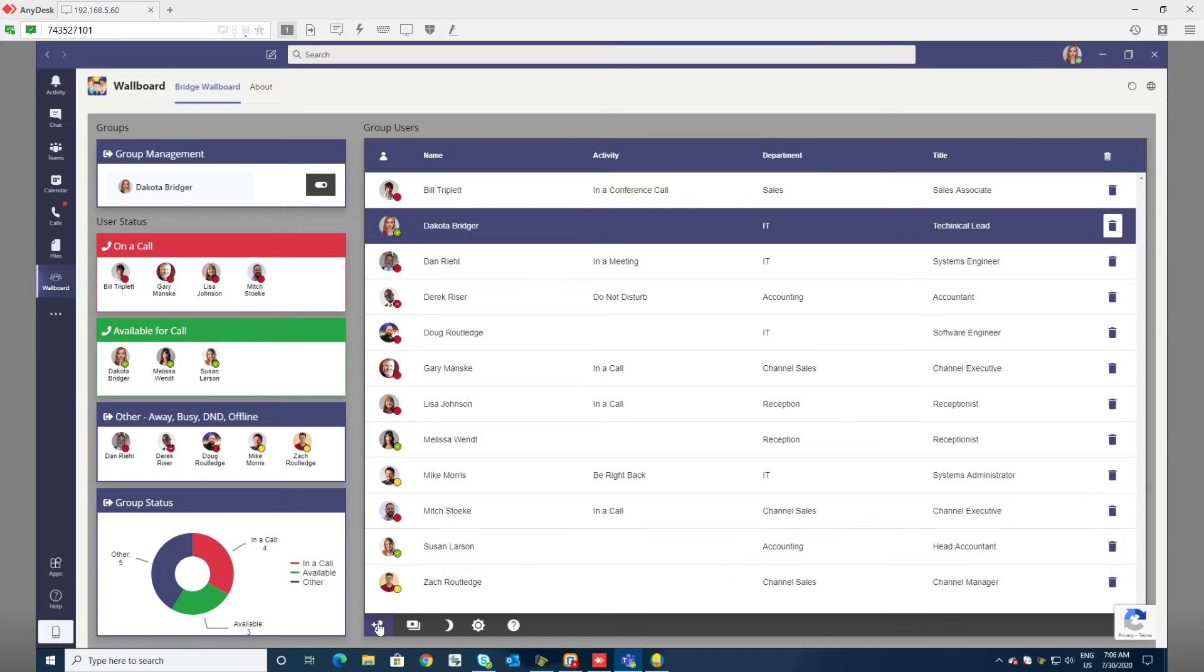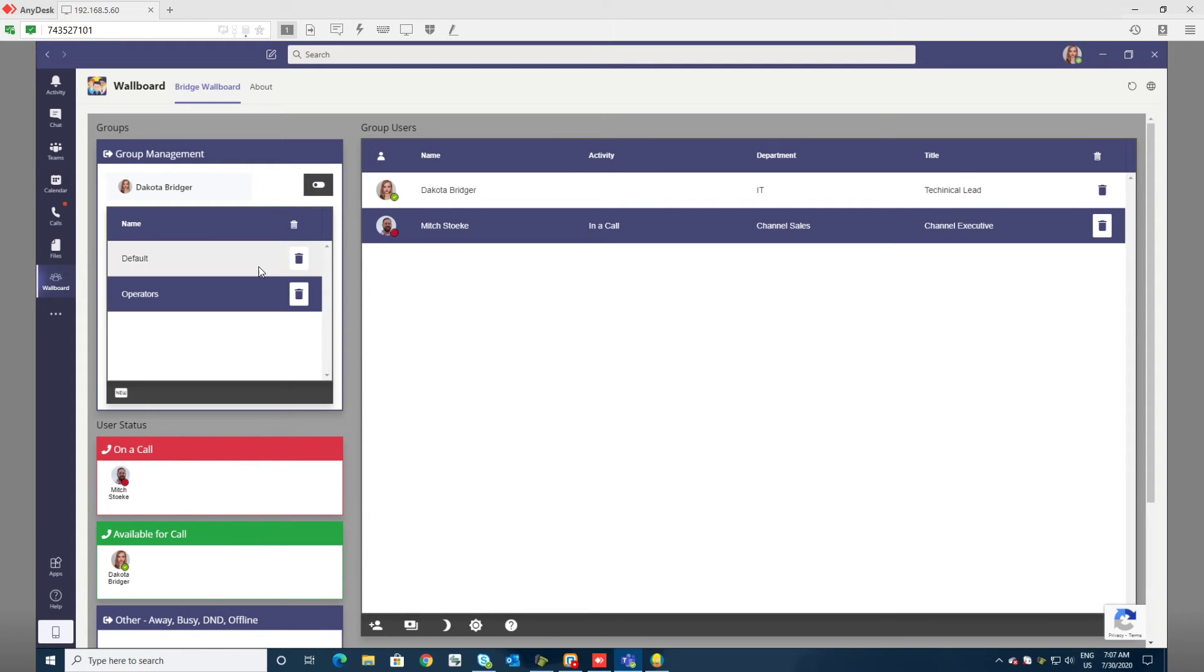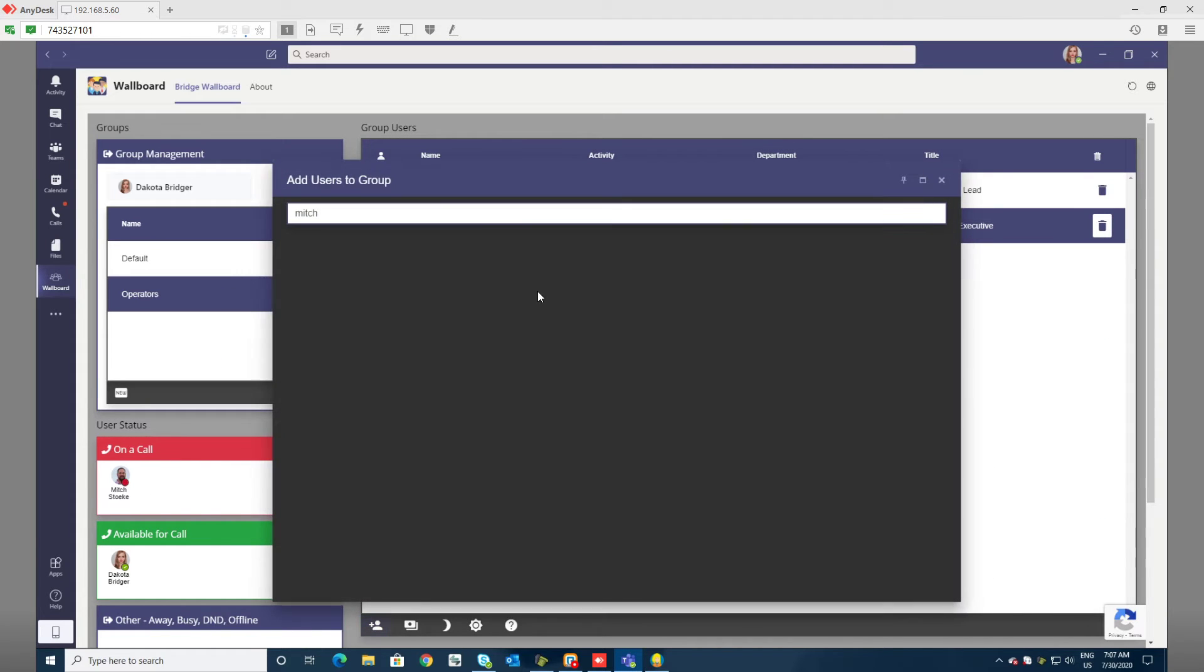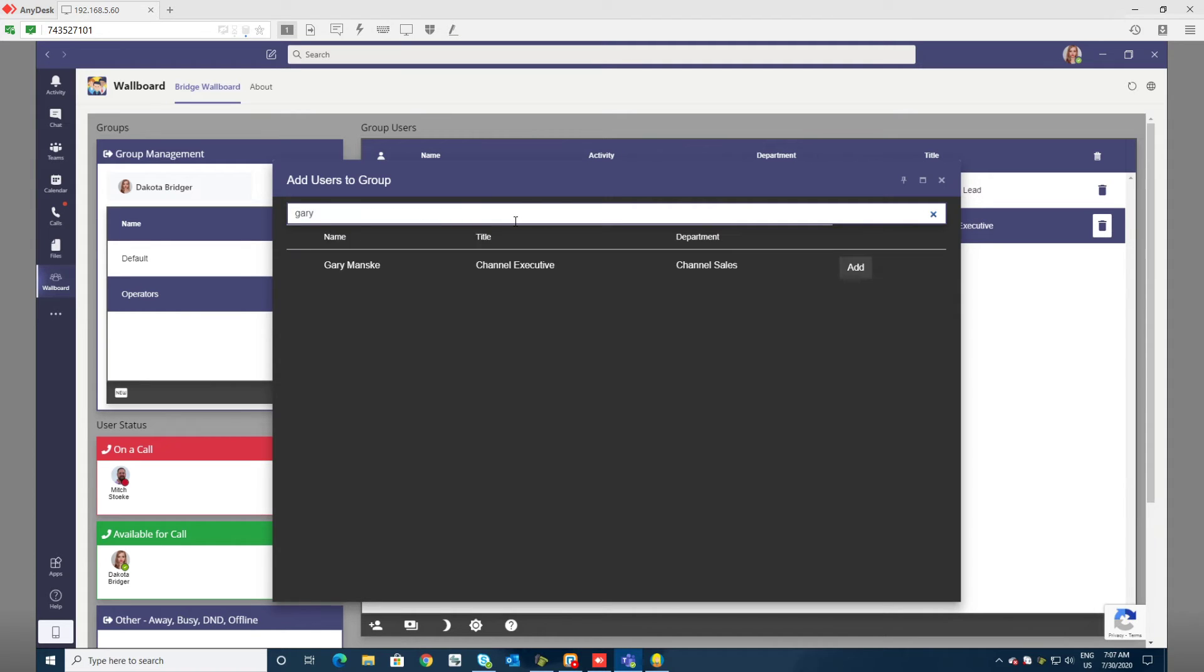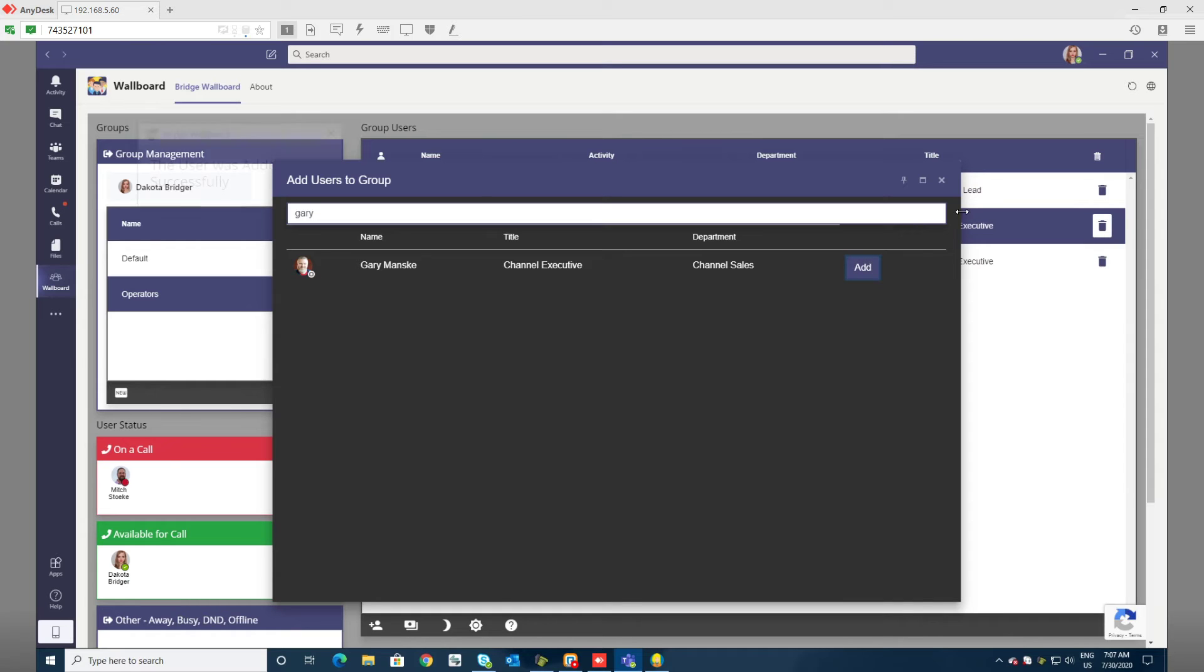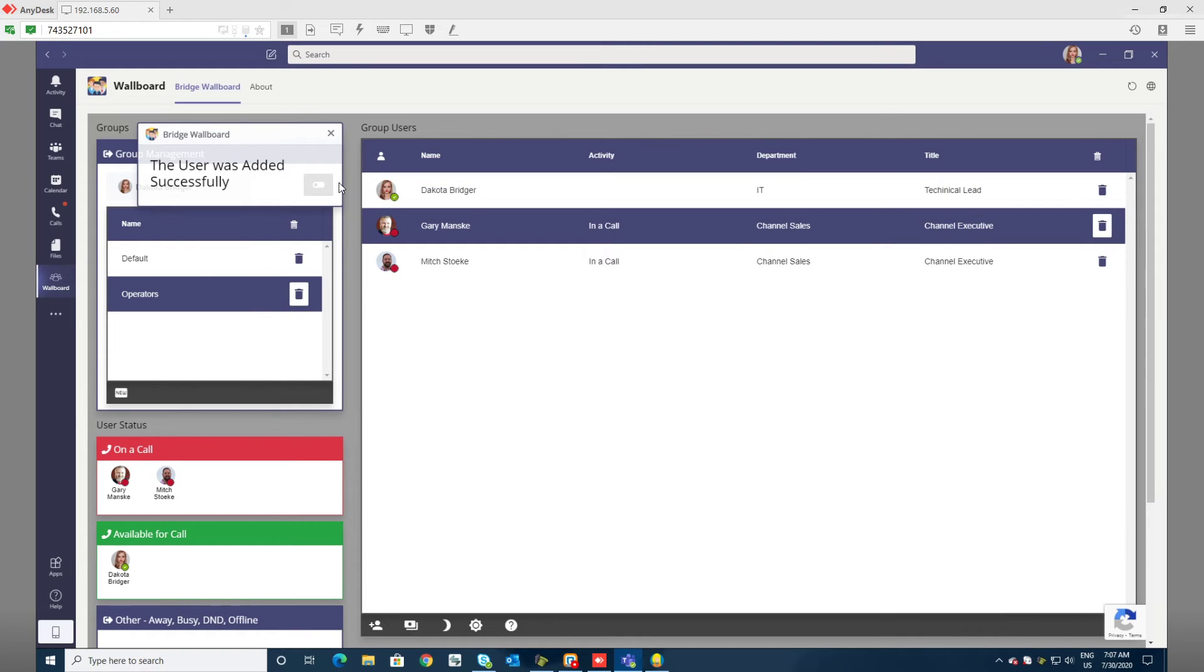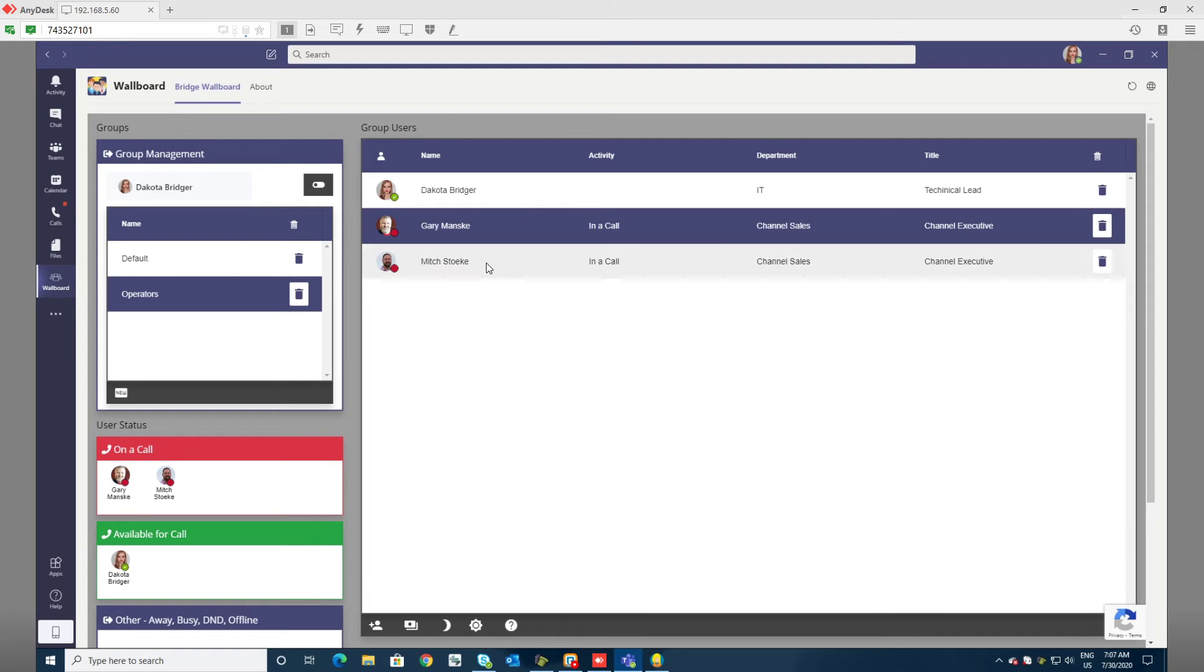To add users to a particular group I can use this section. Say I want to add someone to the operators group. I'll click here, I can search for that user, find them, see their status, add them right to the group. I'll get a toast notification that it was added successfully and I can see that user is part of my group already.